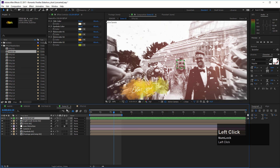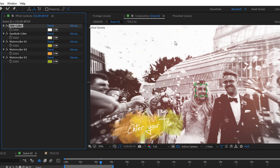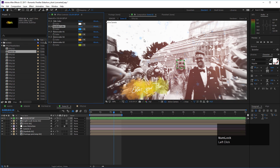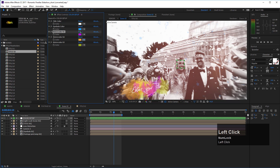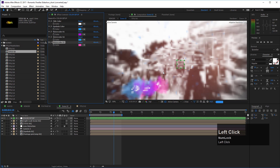You can also change the color of the watercolor elements. Each scene has a color setup layer on top — select it and in the Effect Controls panel you'll find all the color controls. The first is the title color (text color), the second is the symbols color — the small particle-like elements floating around the scene — and then there are controls for the watercolor backdrop elements. You can pick colors to match your photo.